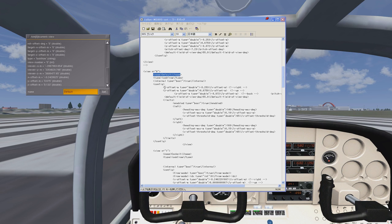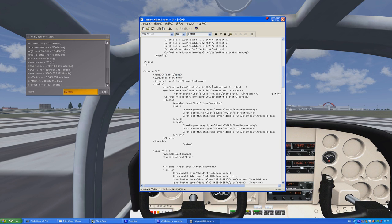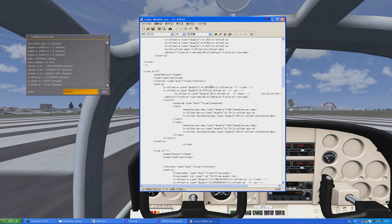We're going to click on the X offset numbers, erase it, and input 4, 2, 0, 6, 2. Then go into the Y offset: 6, 7, 5. And then the Z offset: 1, 3, 3.